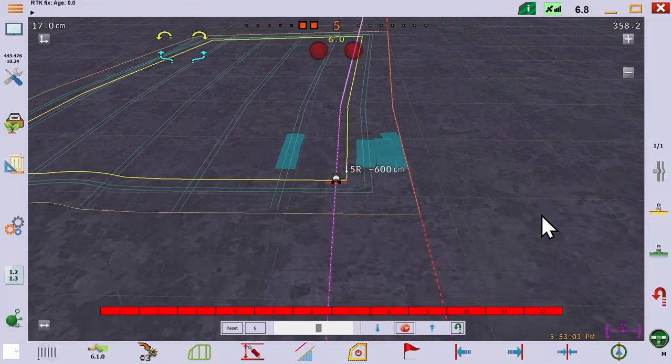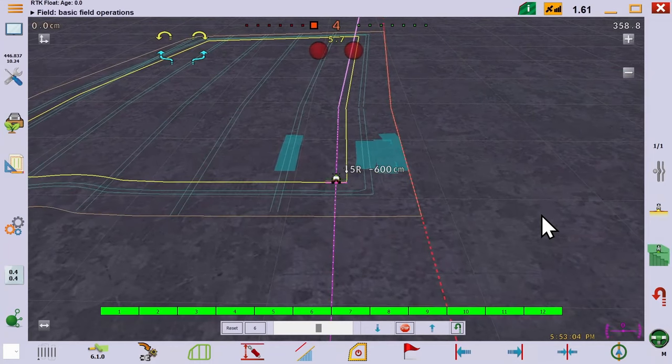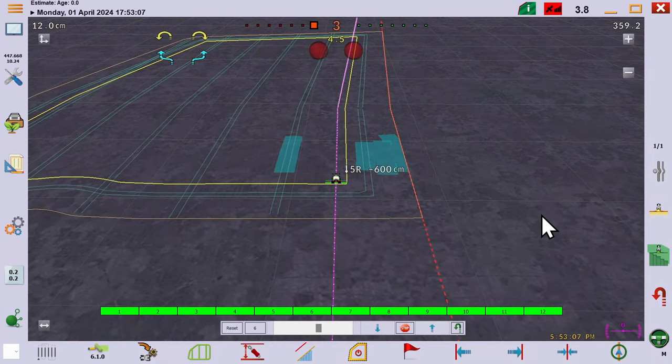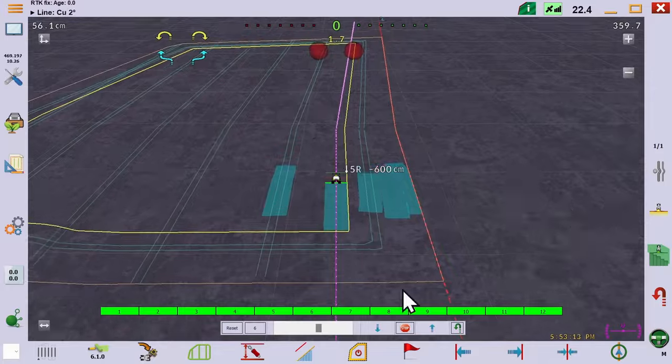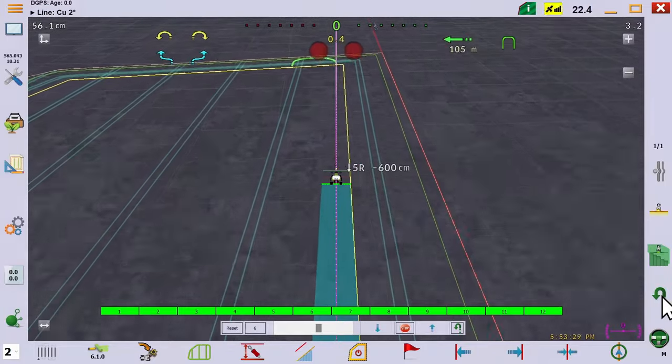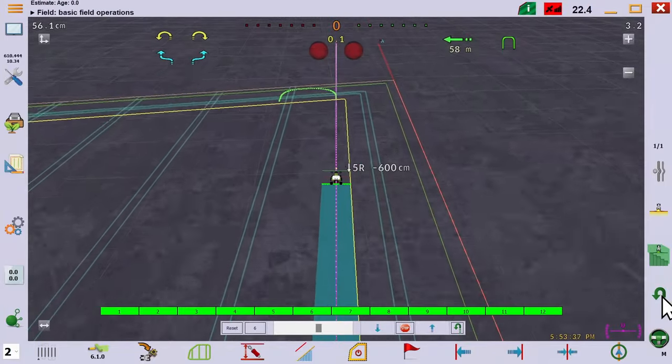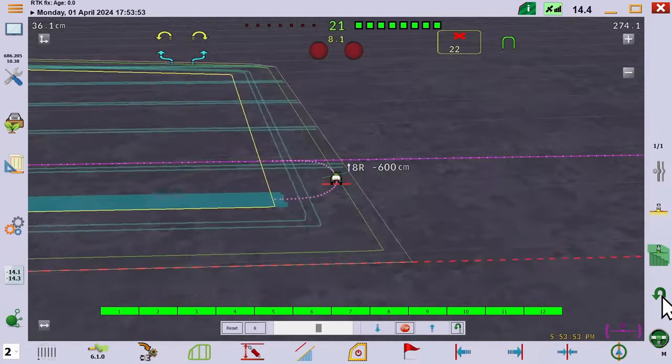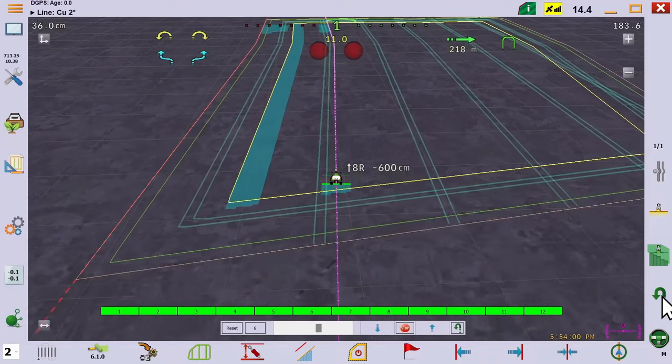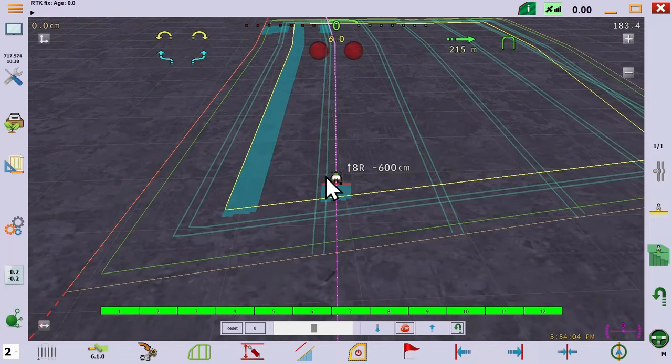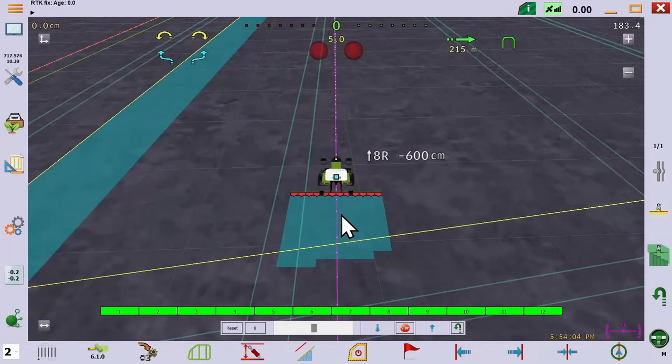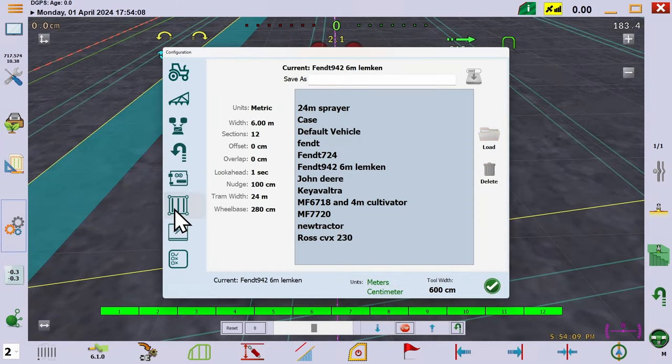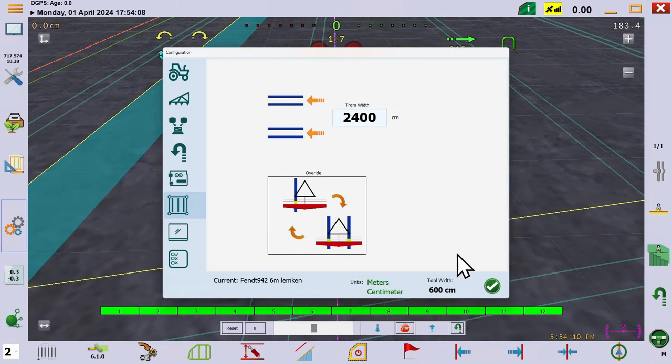If we start working the field, we can use auto turn and auto section. See how because we didn't nudge the half-width, the tramline indicators no longer illuminate, so we have to clear the override setting.